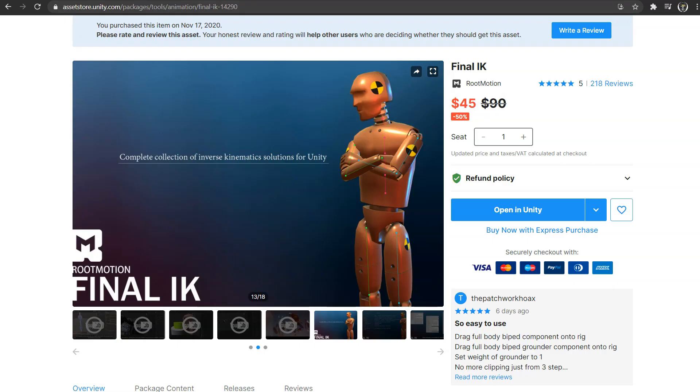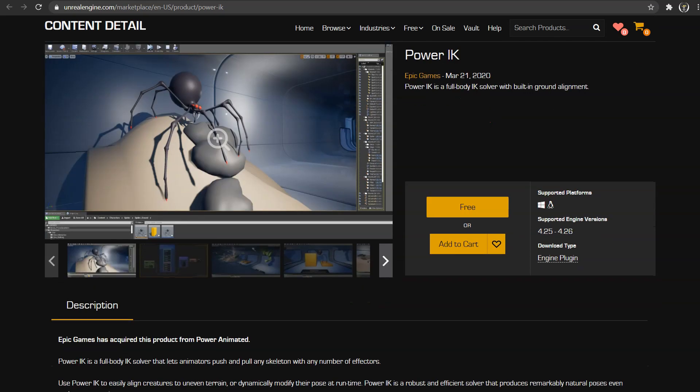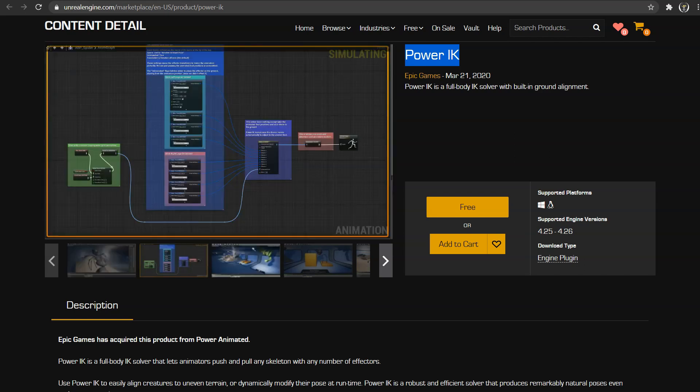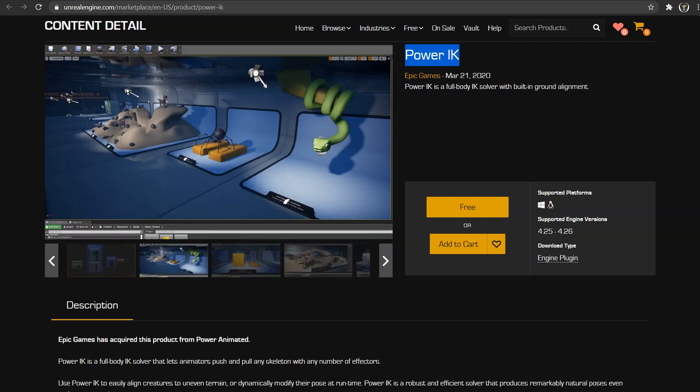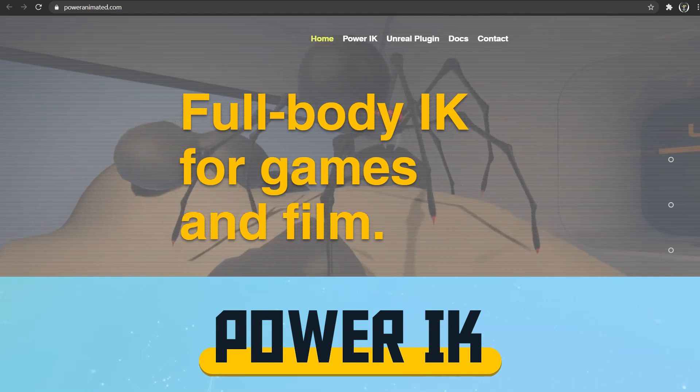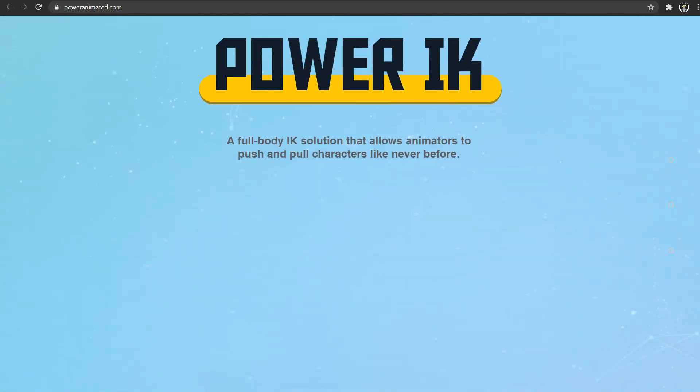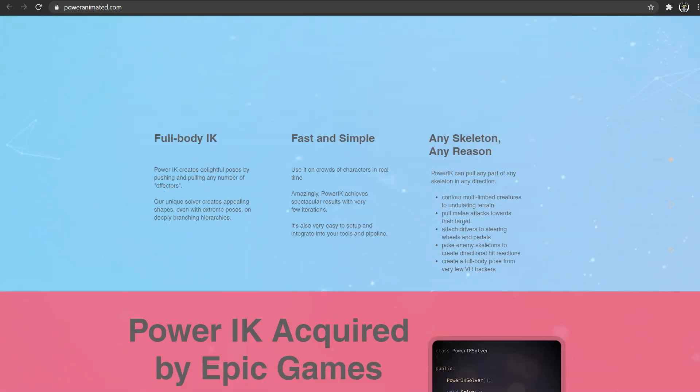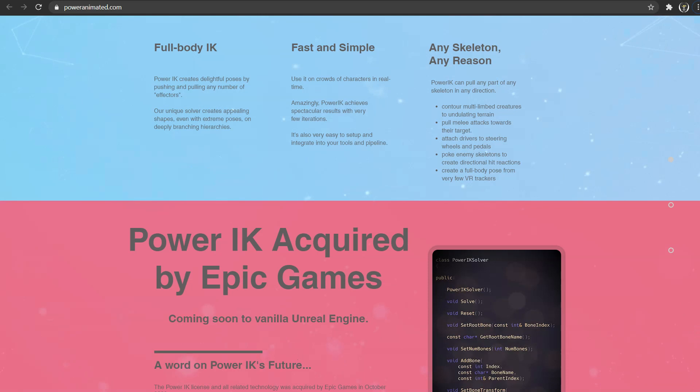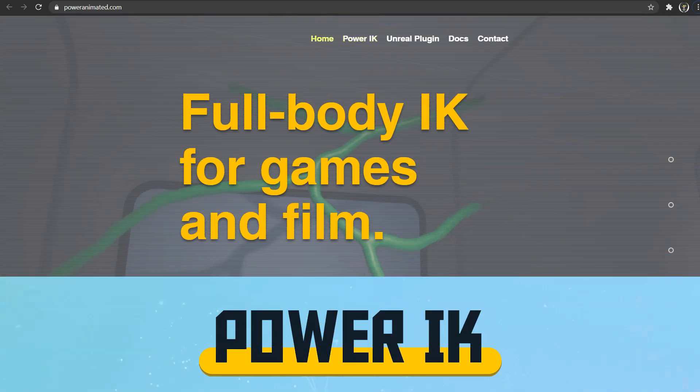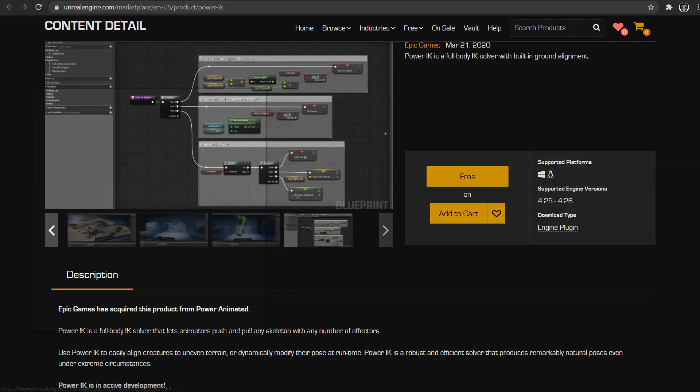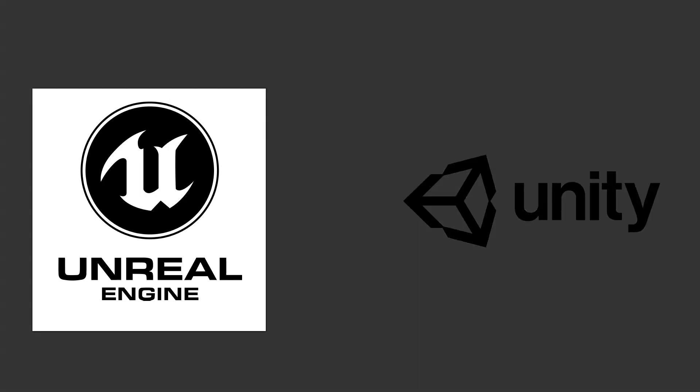But it is a bit expensive. On Unreal Engine side, we have Power IK, a full body IK solver offered as free by Epic Games. Truth be told, I did not try it yet for full body VR, but it seems promising. And since it is free, I have the option to open source my game to grow the community later on.